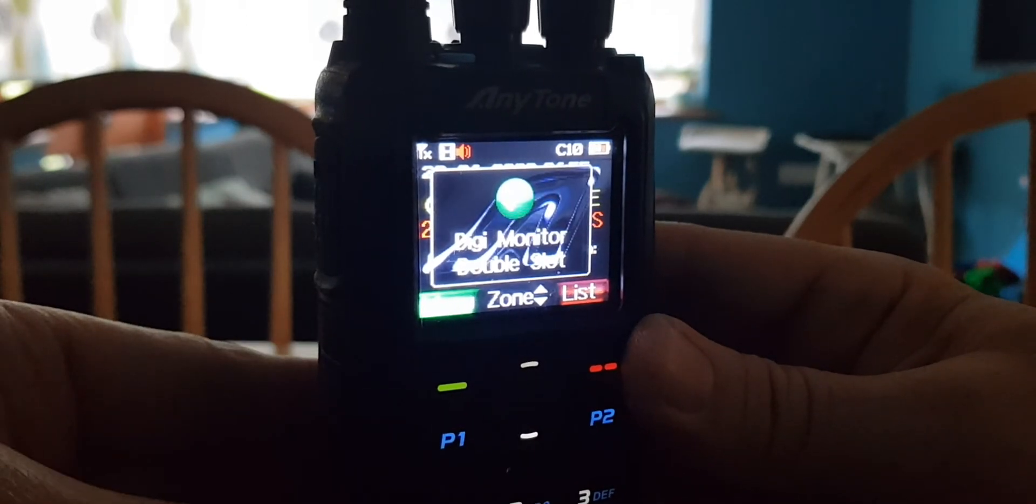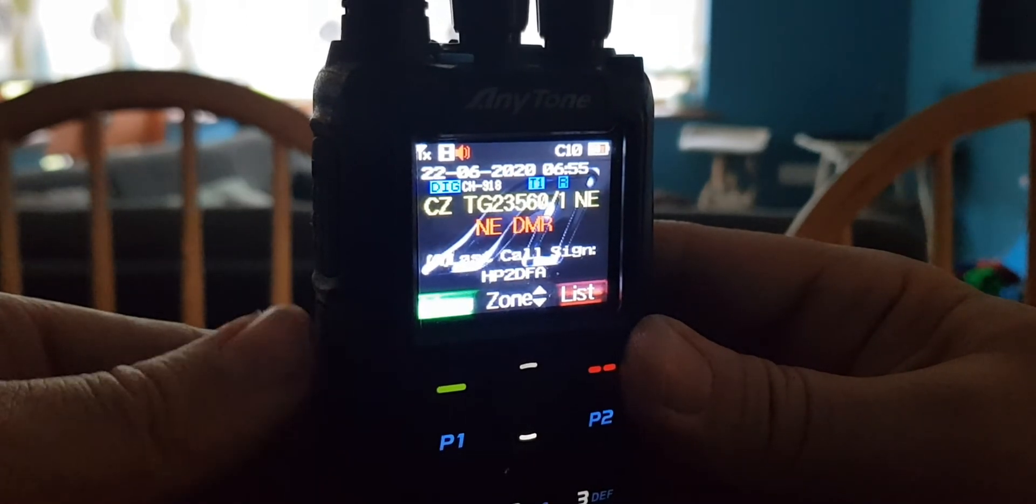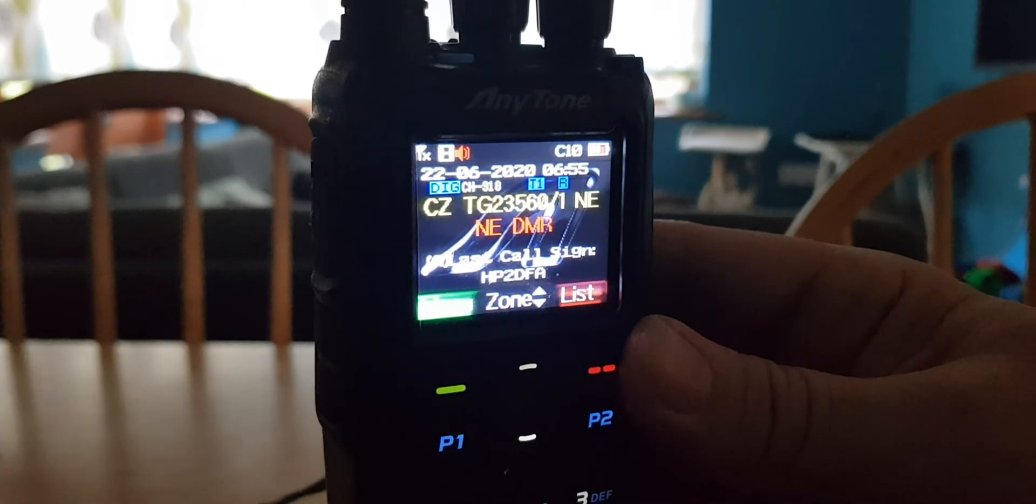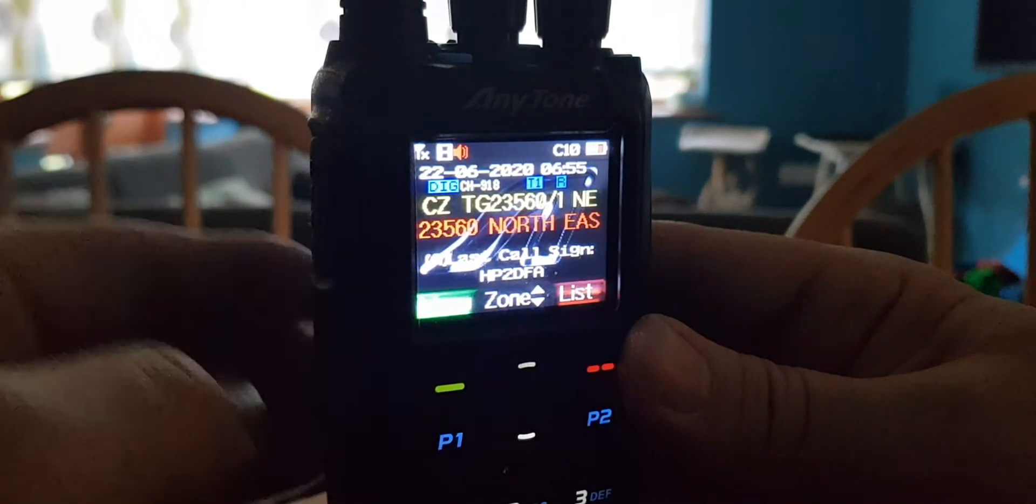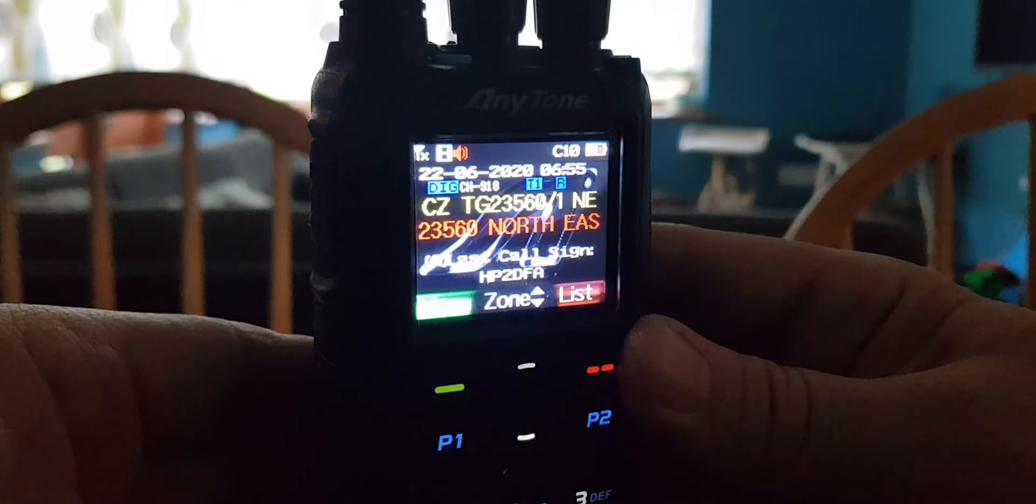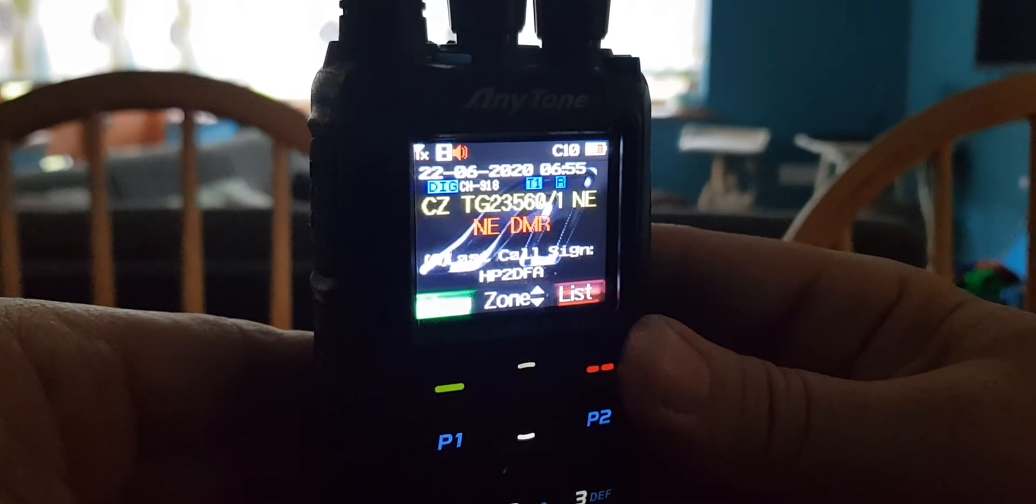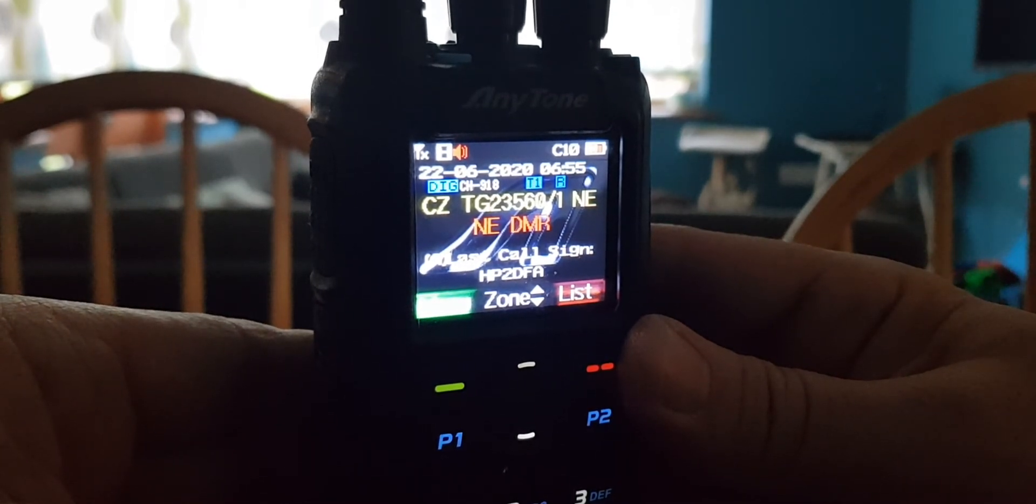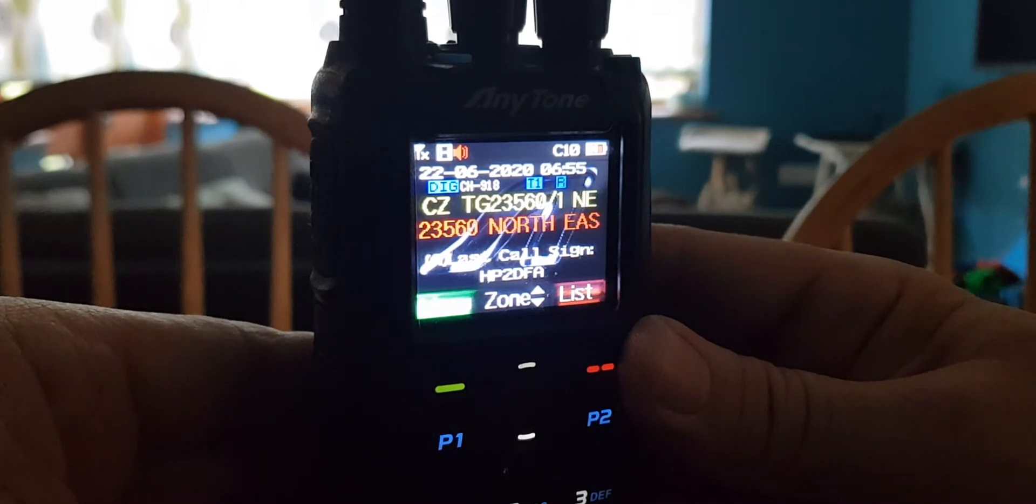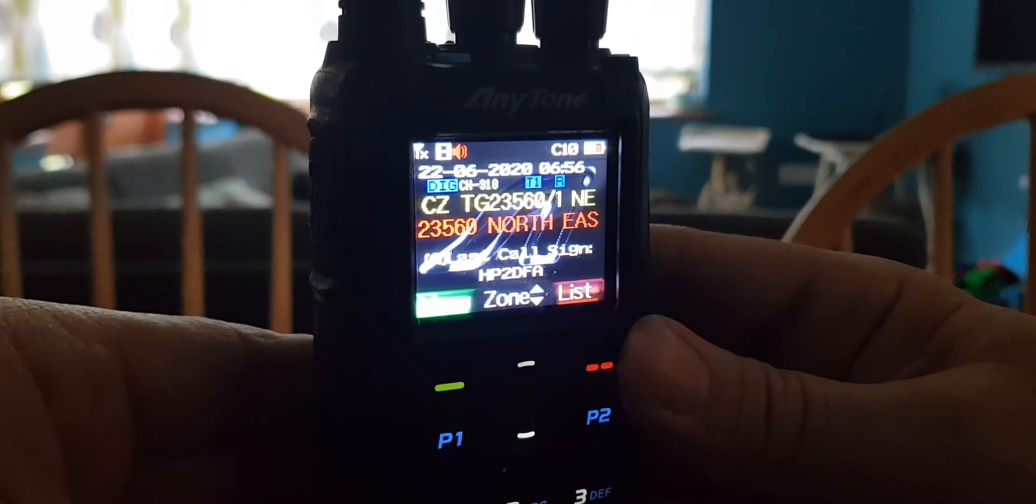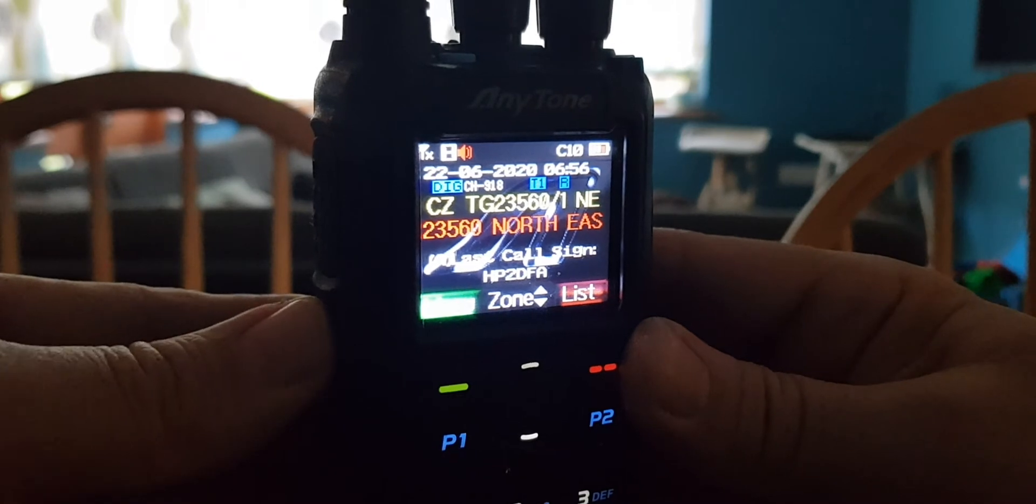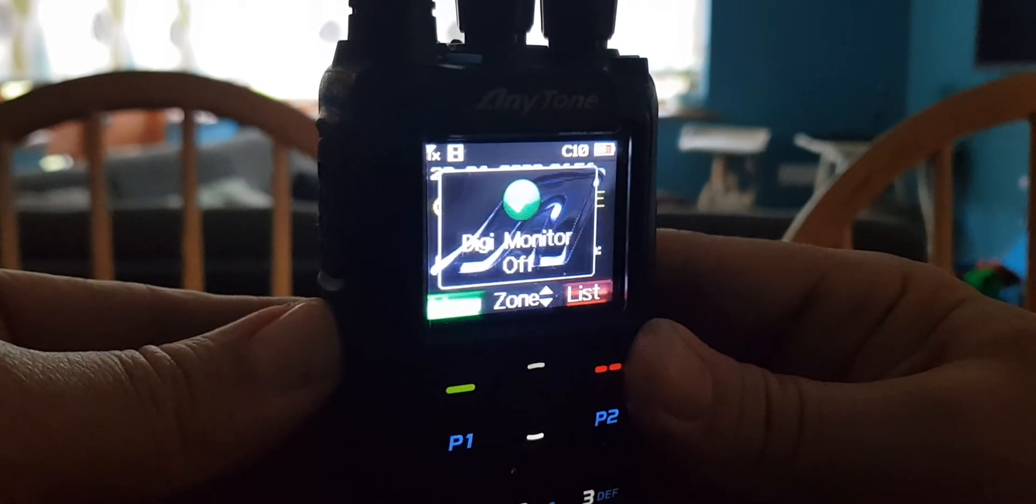So it basically means that within this zone, you've got all these channels, and it will actually let them all come through on both slots, whether it's your repeater or your hotspot. Really, it should be off. You shouldn't need that.